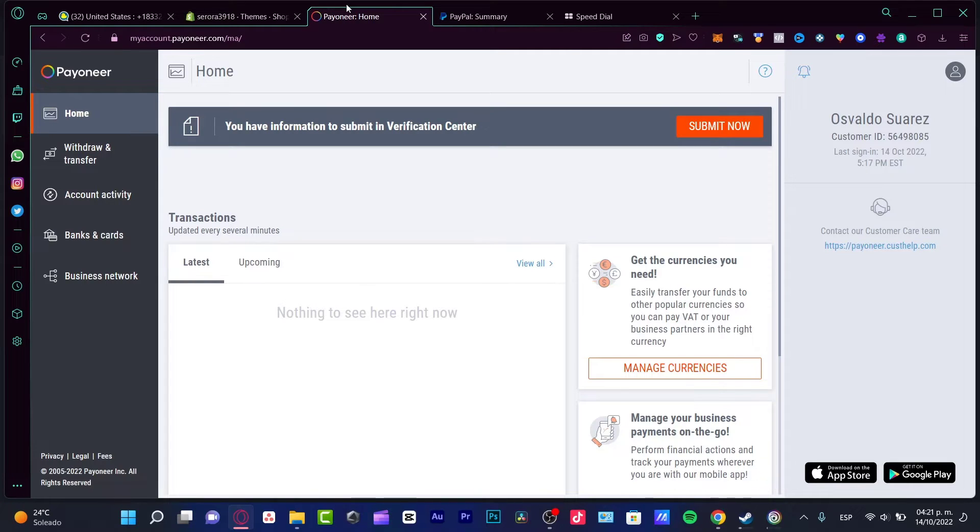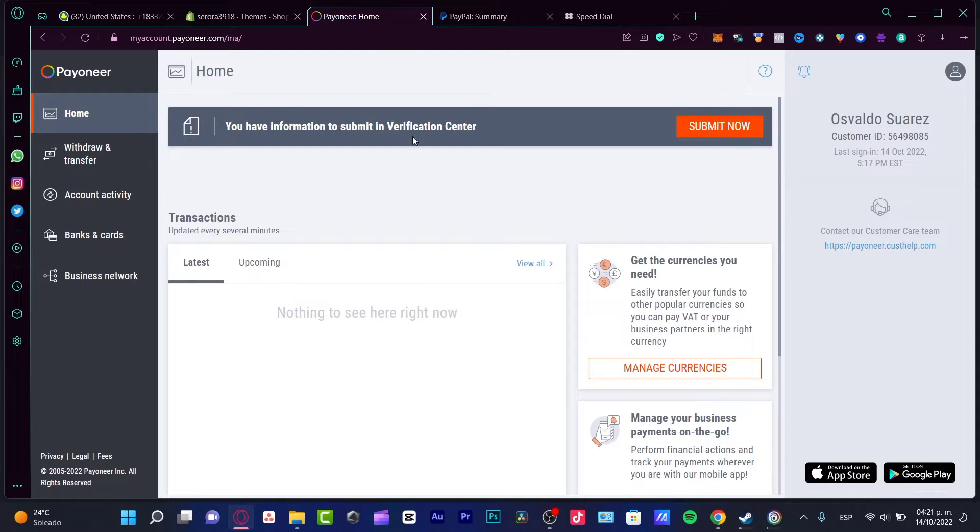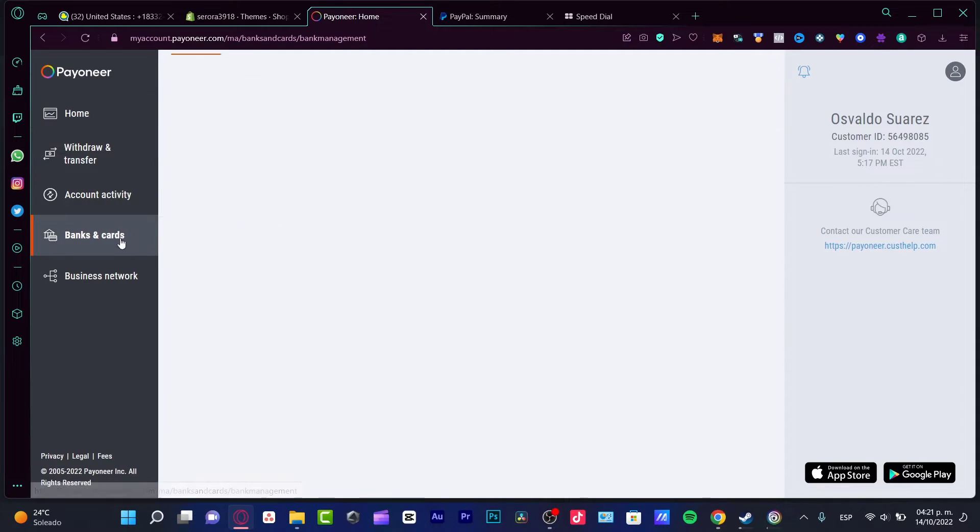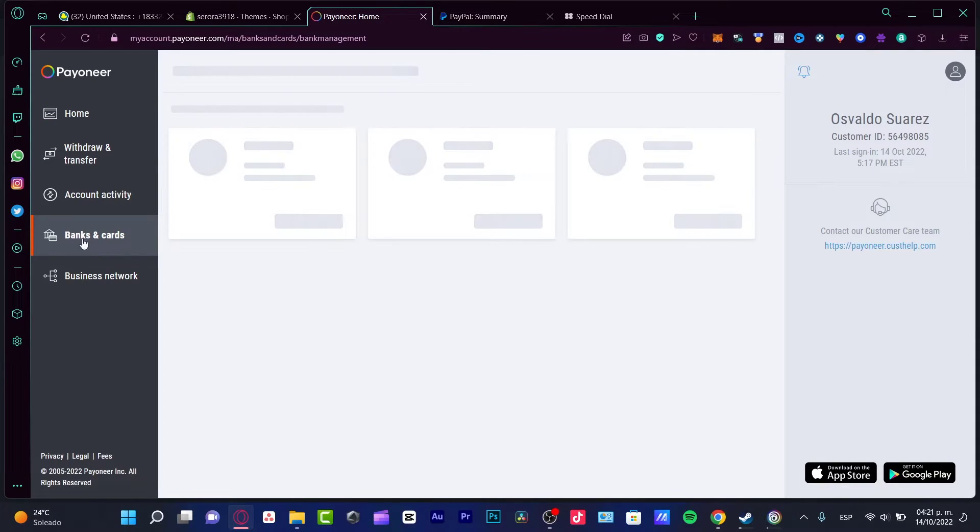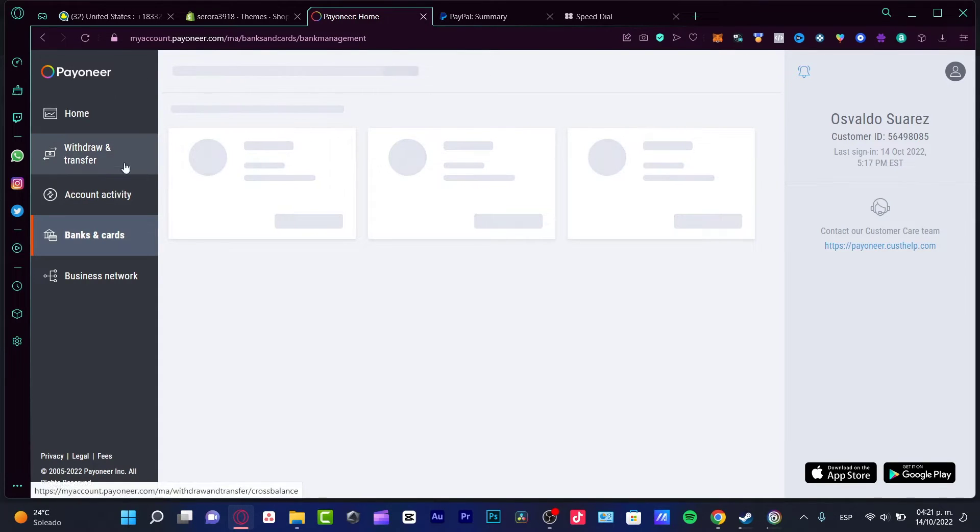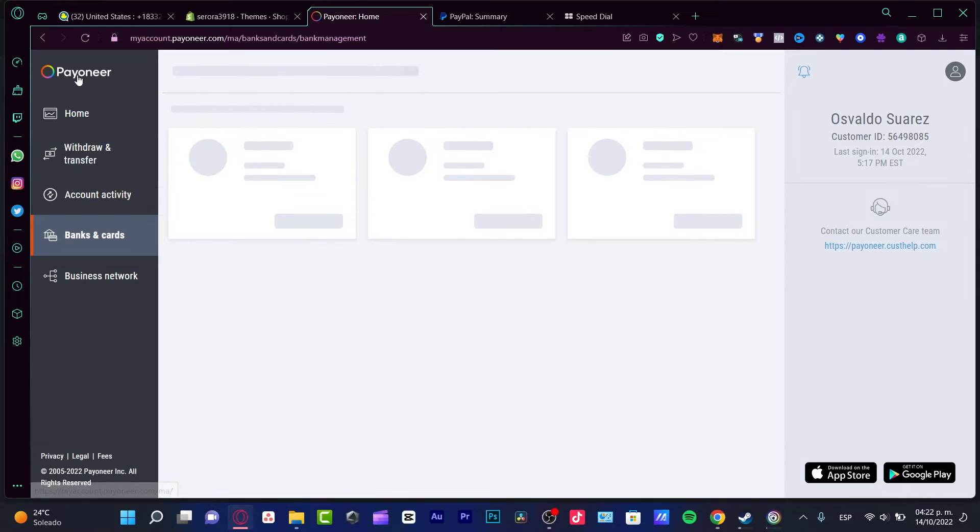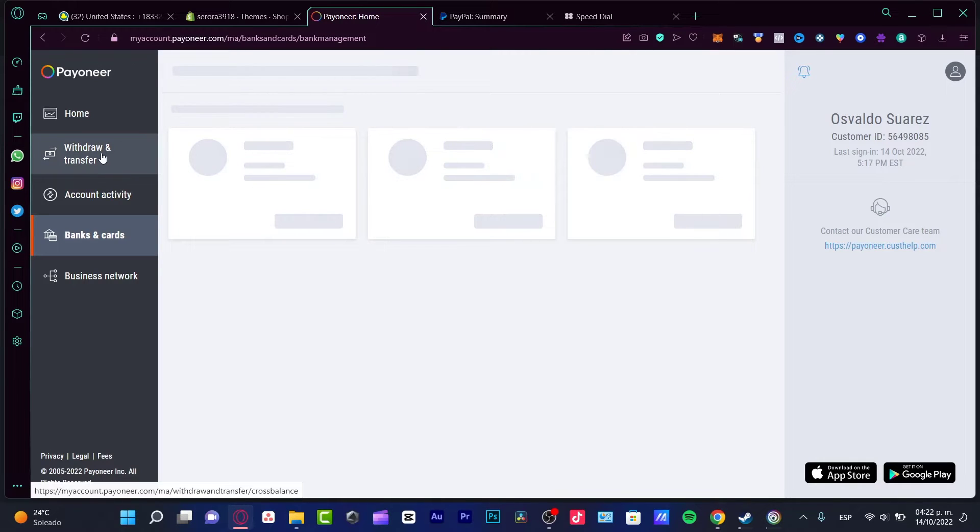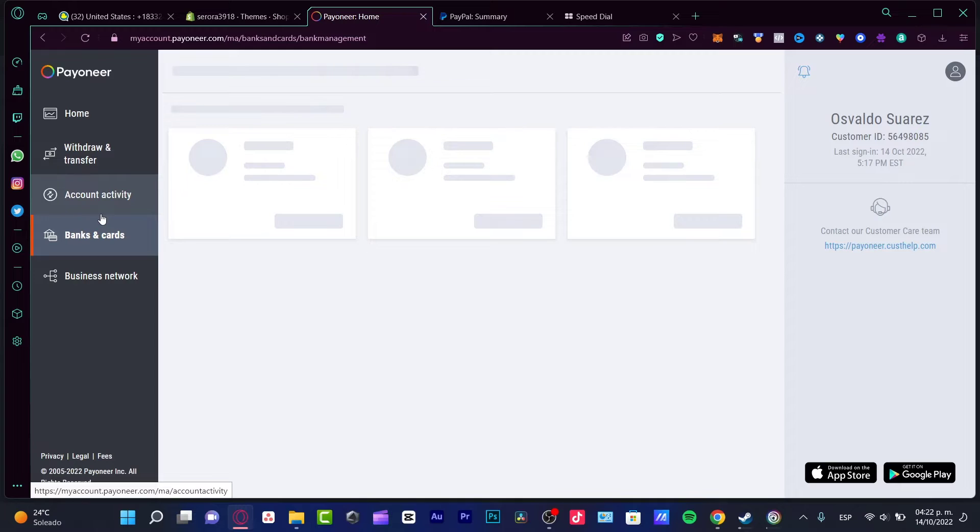The first option is really simple. You just create here, go into Banks and Cards, and what you want to do is send a withdrawal and transfer your Payoneer money from the Withdrawal and Transfer section into a bank or linked card that you already have in Payoneer.